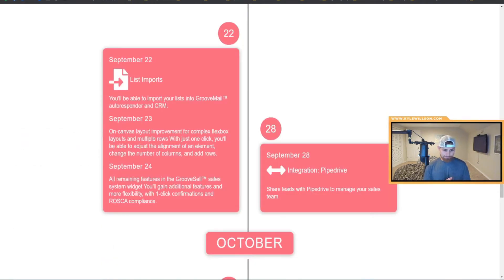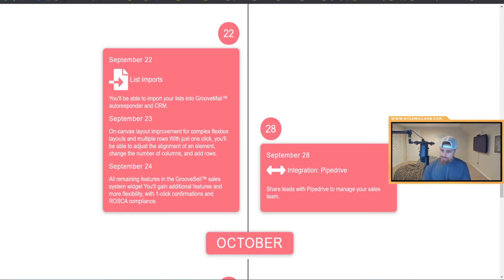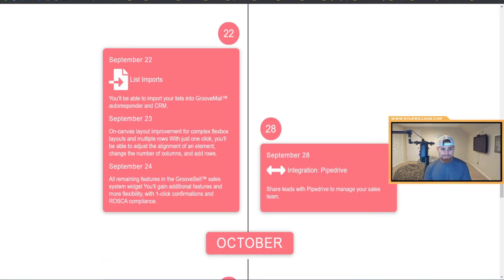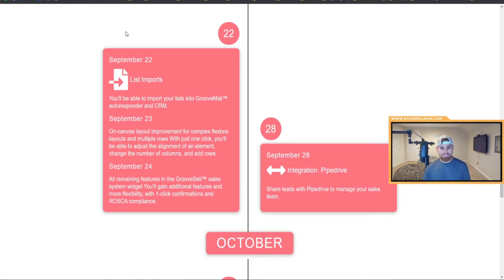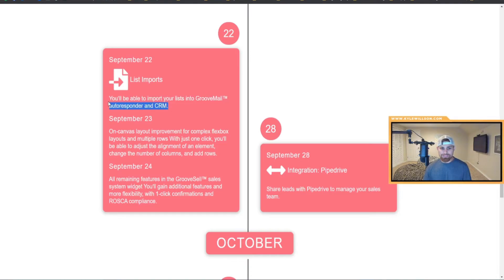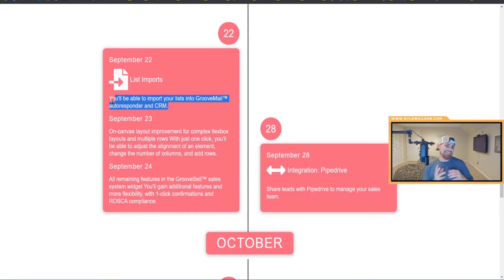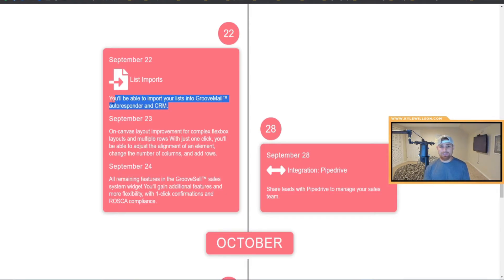Which brings me to my next topic here. September 22nd is supposed to be when they roll out list imports, or you'll be able to import your list into GrooveMail autoresponder and CRM. They're supposed to have three days of consecutive updates, which is pretty cool. But what I'm most looking forward to is the import into GrooveMail. So if you have an email list like I do built up on Aweber or Active Campaign, I can go ahead and start importing my emails into GrooveMail without having to worry about collecting them once again.